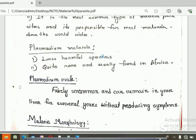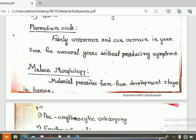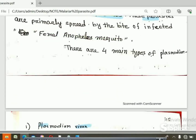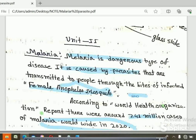This is the introduction. Next, I will talk about Parasite Morphology and more about Malaria Parasite. Please like, comment and subscribe. Thank you.